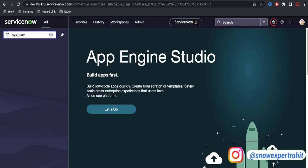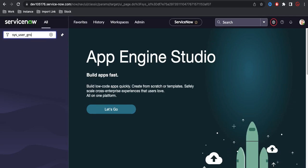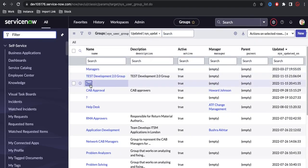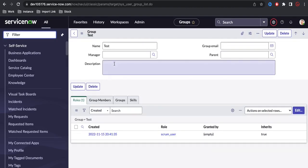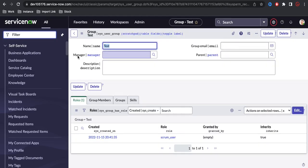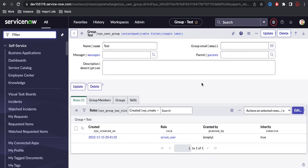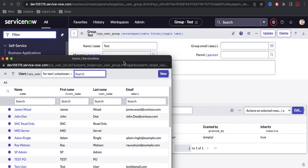We have the sys_user_group table. If I go back, I have a field called 'manager'. If I click and show, there could be a reference qualifier. At this moment there is no reference qualifier, so I can select any user present in the system.